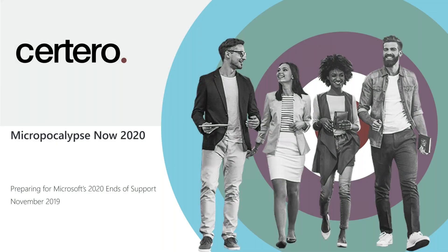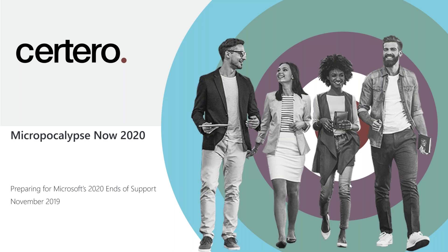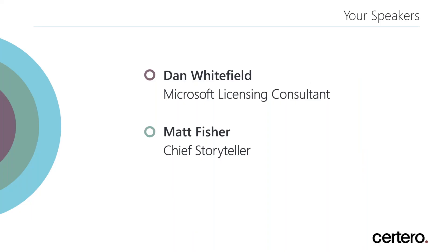Hello and welcome to today's webinar hosted by Sotero, providing technologies and expertise to help optimize Microsoft and other strategic software vendors since 2007. Today we're going to be looking at the upcoming end of support for Microsoft Windows 7, Office 2010, and Server 2008.